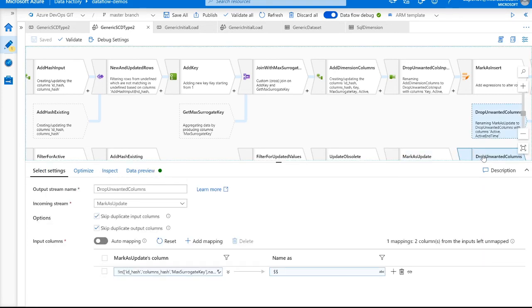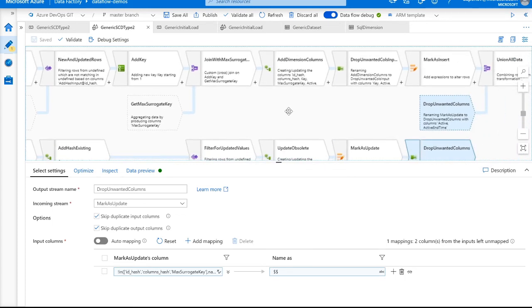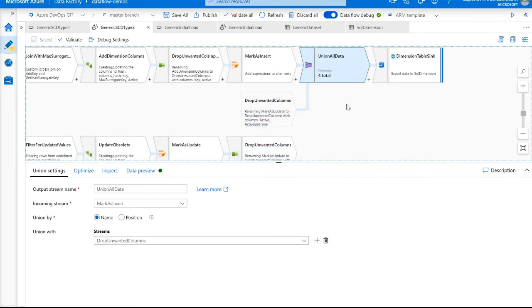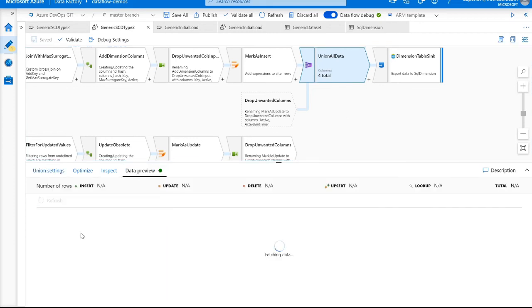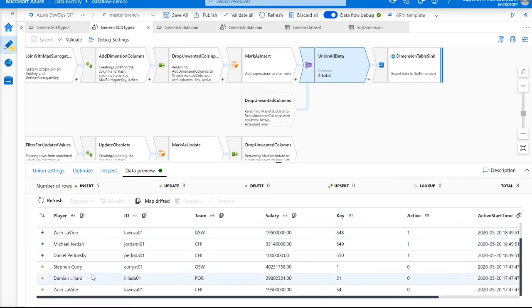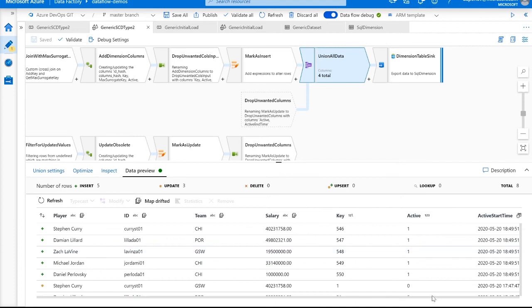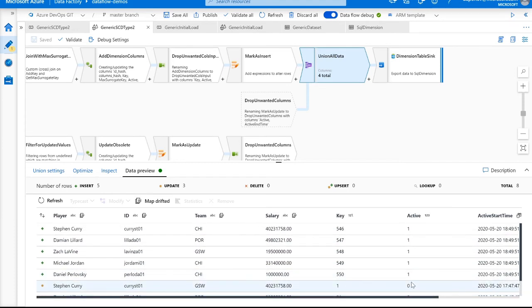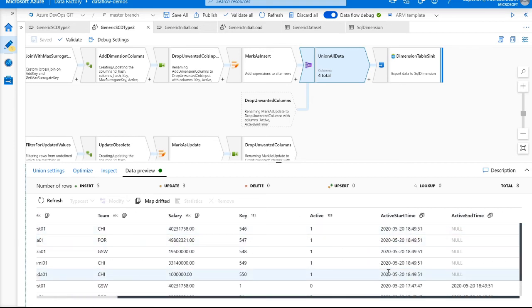Similar to what we did with the incoming data, we drop all unwanted data using rule-based mapping. And then finally, we union all of our data using a union transformation. Looking at the data about to be written to our sink: we are writing five new rows — the new and updated rows — and then updating three rows. The updated rows are all inactive, and the new rows are all active with incrementing primary key, the active start time as the start of this run, and the active end time as null.